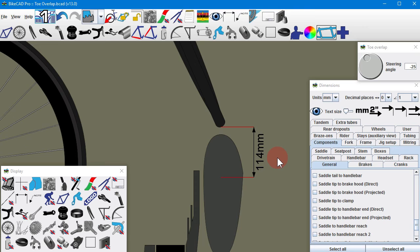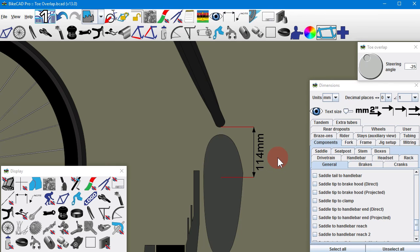These recommended dimensions are listed at bikecad.ca/ISO_toe_clearance.